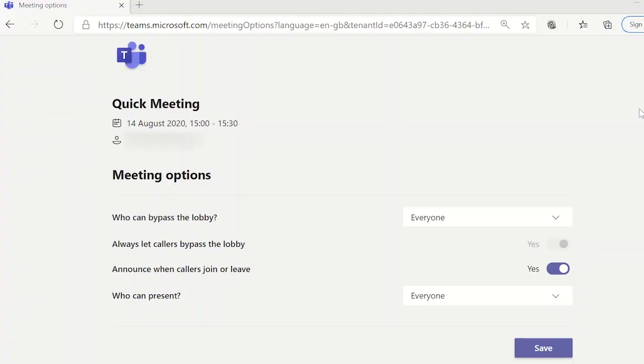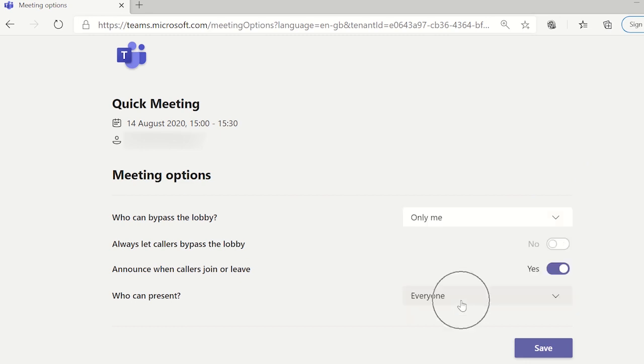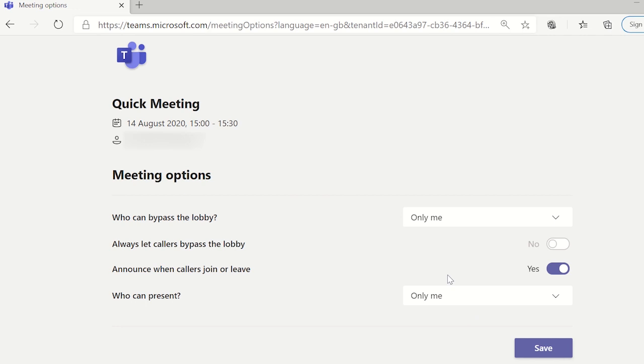You can now set yourself as the only person who can bypass the meeting lobby and who can present. Click on save when you are done and return to the Microsoft Teams meeting window.